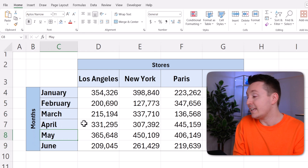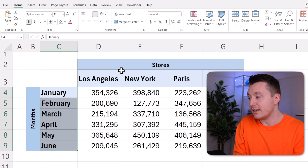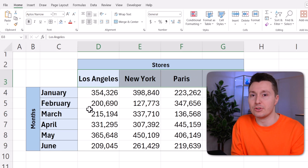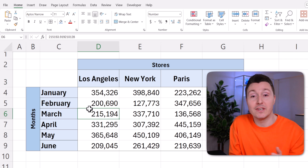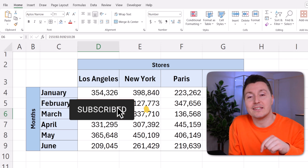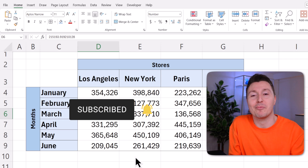And there you have it — a description of what these headers are, just as you have a description of what these headers are. If this video helped you, please click the subscribe button below to show your appreciation.